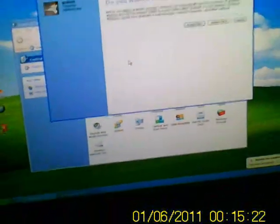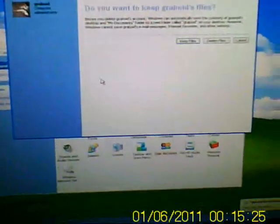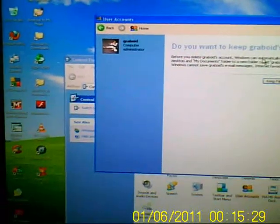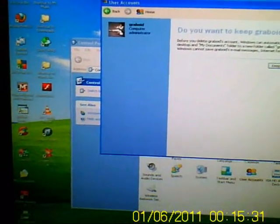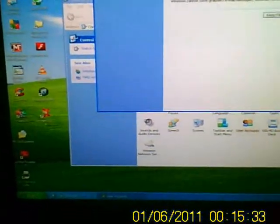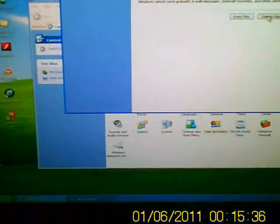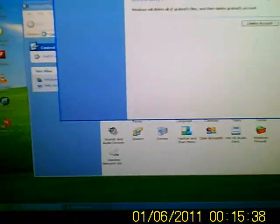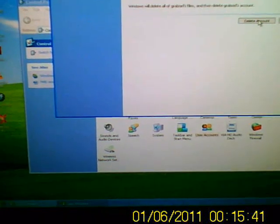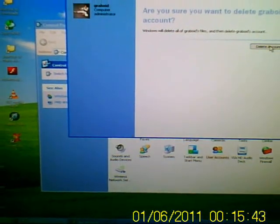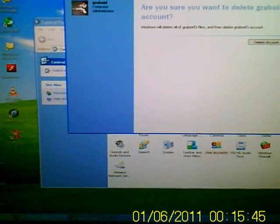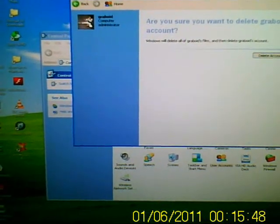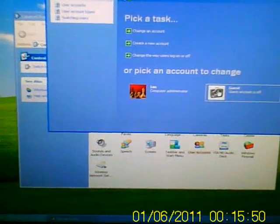Now you'll get a screen that says something like do you want to keep Graboid files. You do not want to keep the Graboid files, so you click Delete Files. Do you want to delete the account? Delete Account and just let it do its business. There you go, it's been deleted.